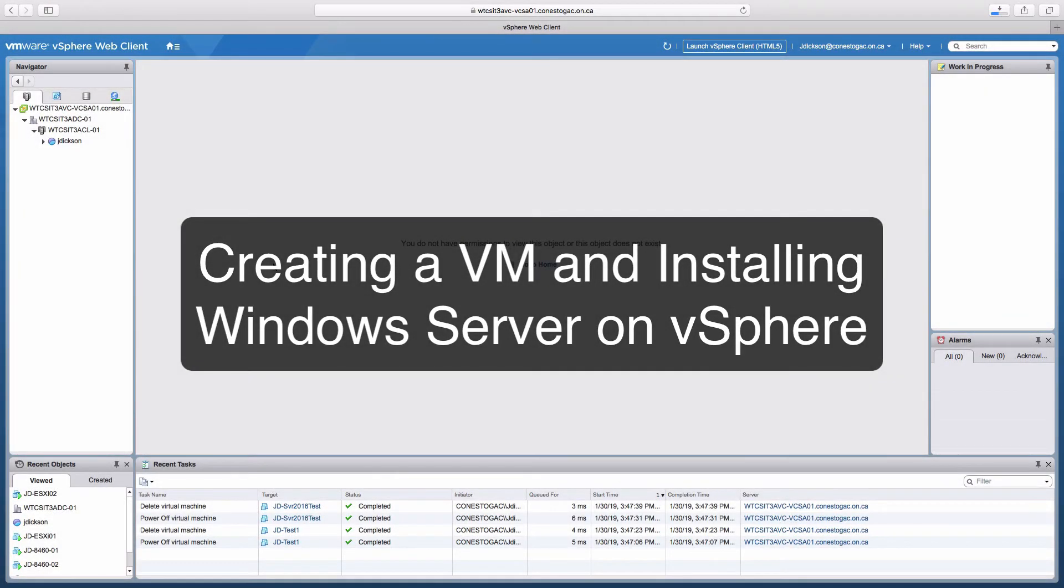Hi everyone and welcome. In this review note we are going to create a virtual machine and install Server 2016 as the guest operating system in vSphere.